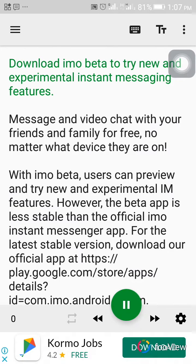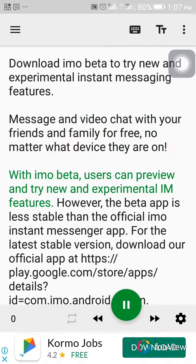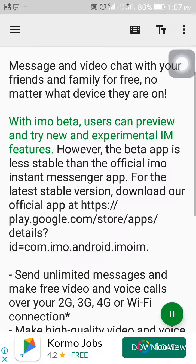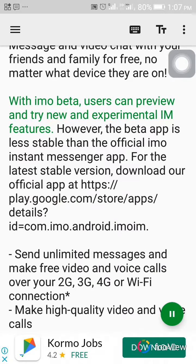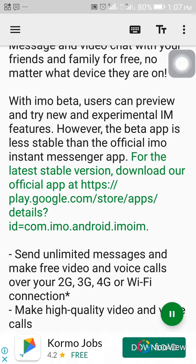Download Emo Beta to try new and experimental instant messaging features. Message and video chat with your friends and family for free, no matter what device they are on. With Emo Beta, users can preview and try new and experimental IM features. However, the Beta app is less stable than the official Emo Instant Messenger app. For the latest stable version, download our official app at web links.